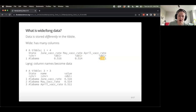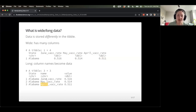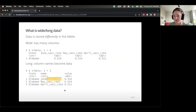In long format, those column names become the data. So the column names — June, May, April — are now values in a column called 'name'. And here's a great opportunity to think about the separate function. Maybe only the month is actually important, and the 'vax_rate' suffix is not actually helpful anymore.